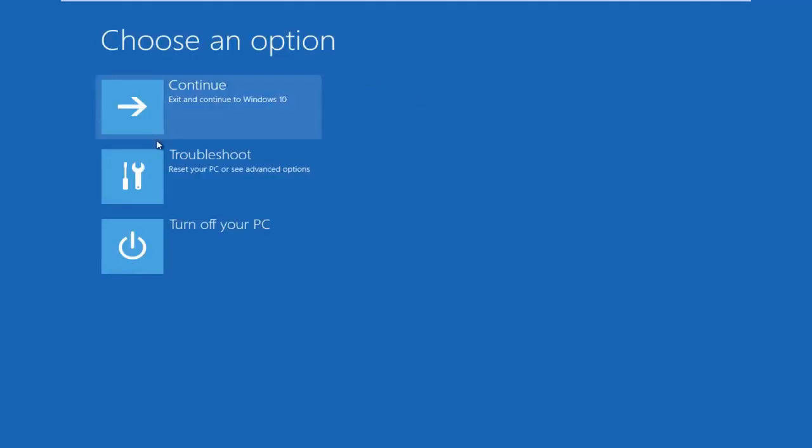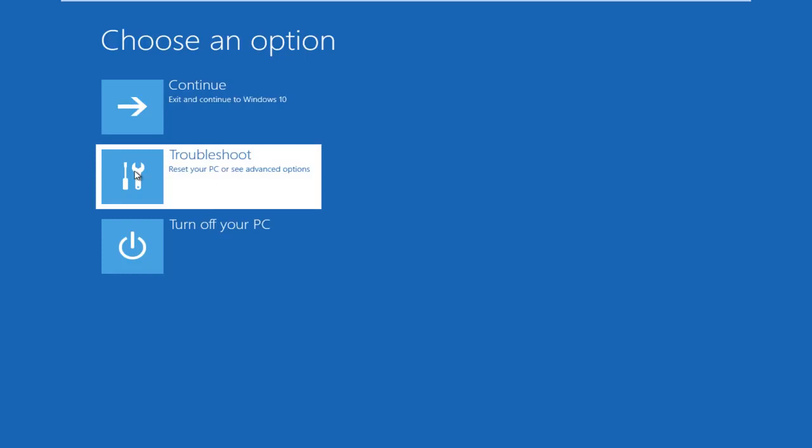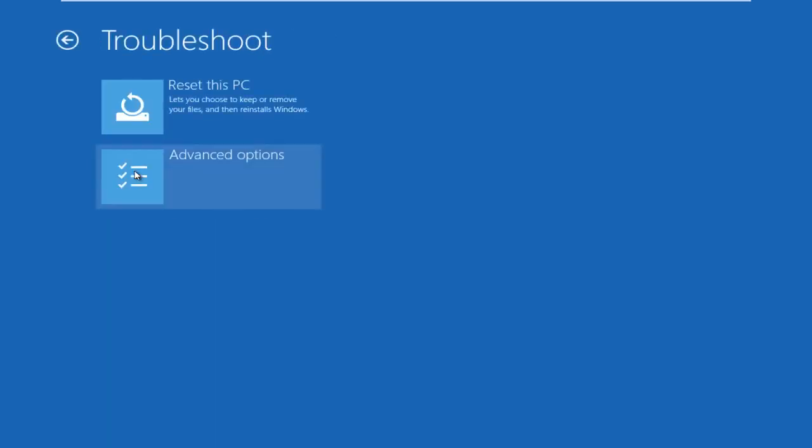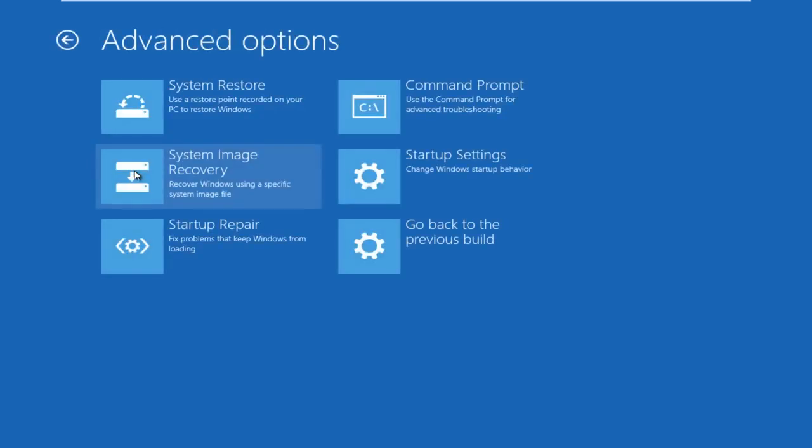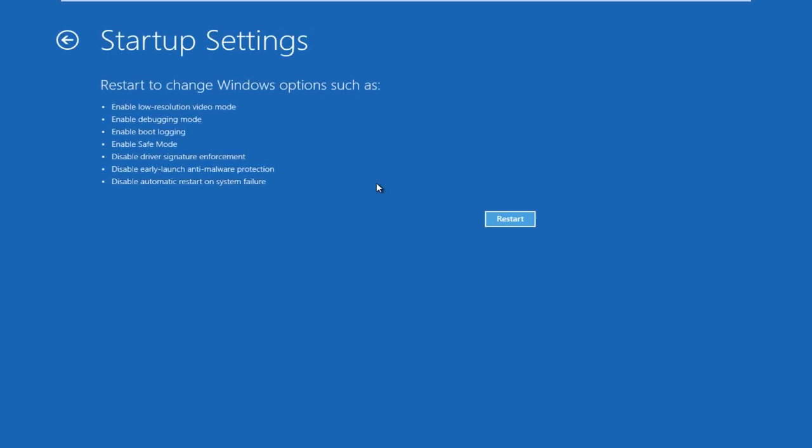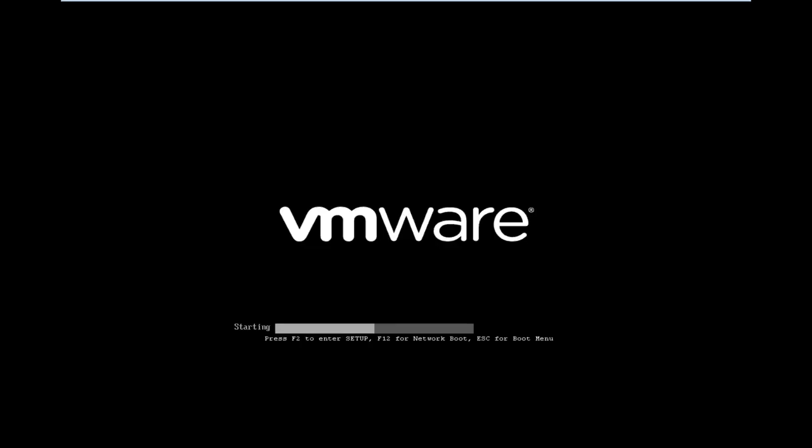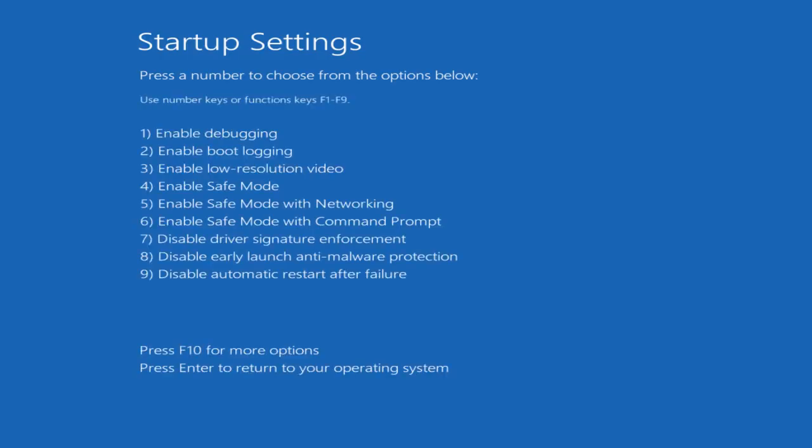Okay, so under choose an option we're going to left click on troubleshoot, left click on advanced options, left click on startup settings, now we want to click on restart. Now we want to click on F5, this will launch safe mode with networking.